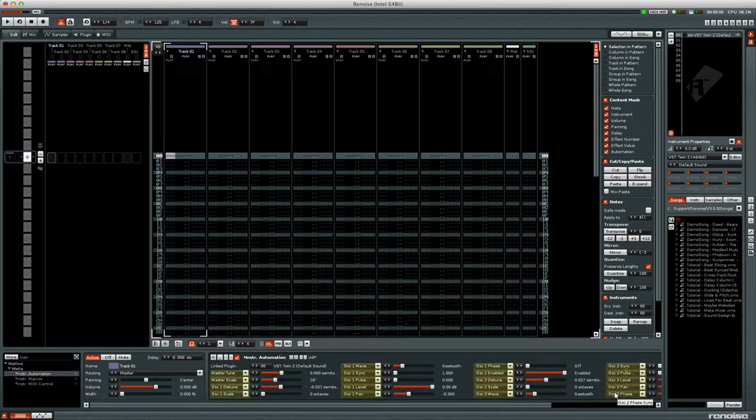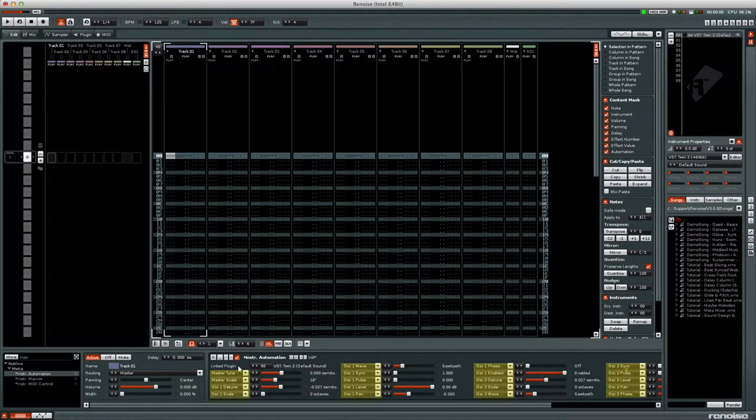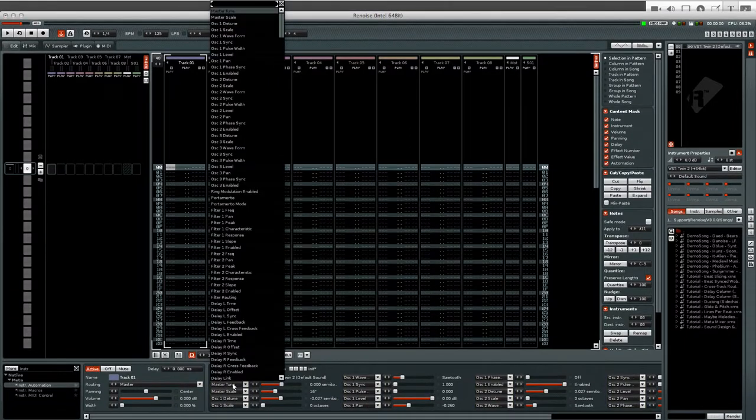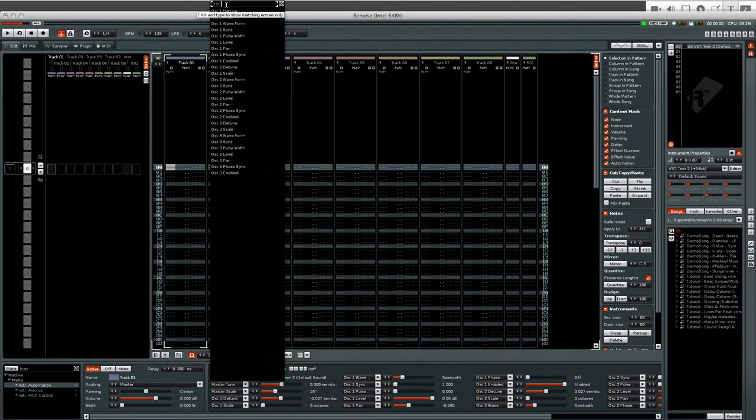You can select a specific parameter by clicking the parameters names box. Remember that you can search this list by using the search box at the top.